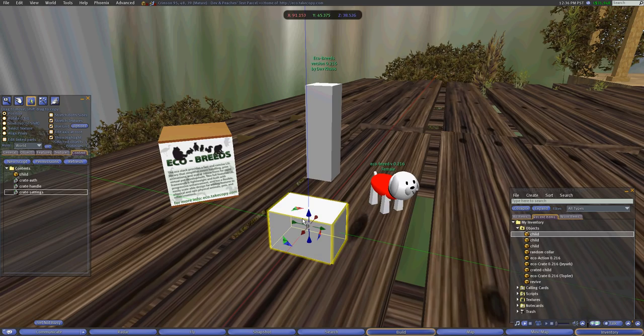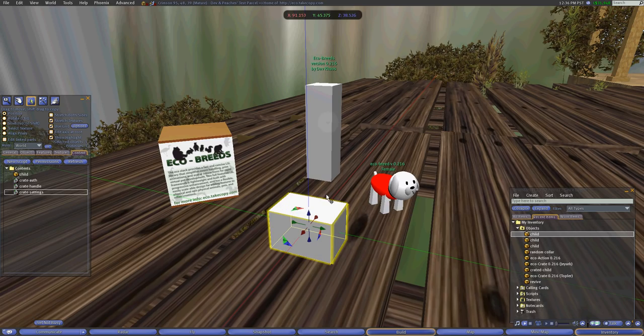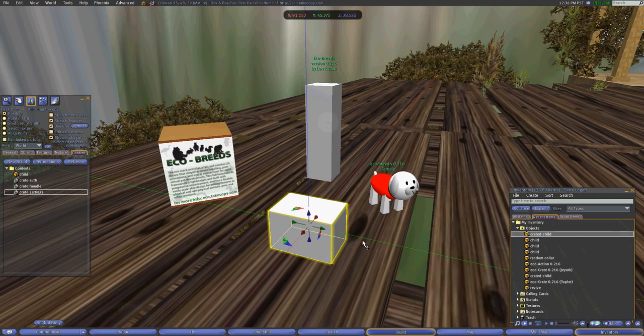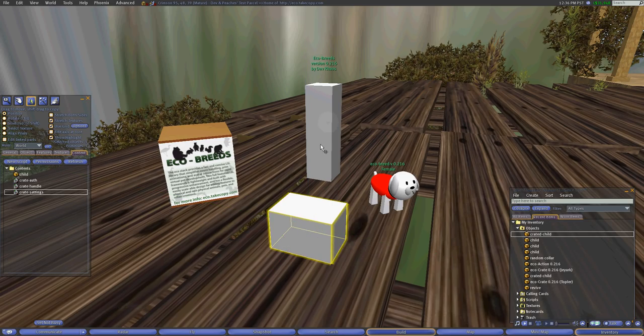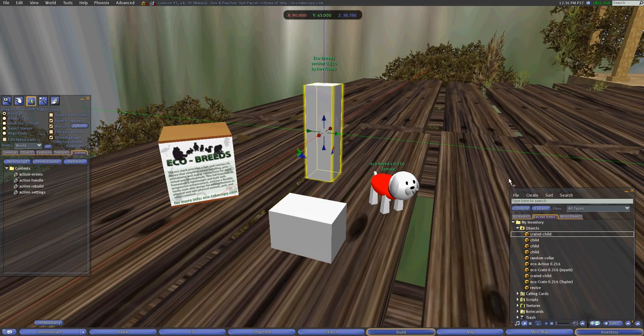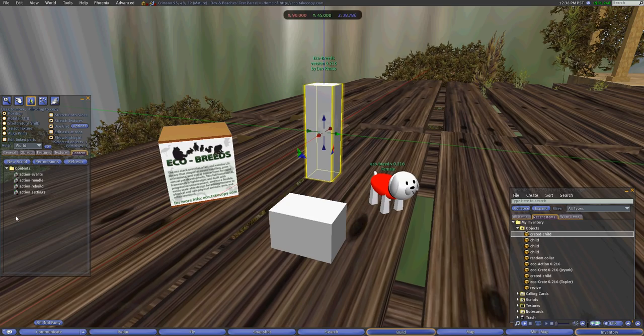And from there we will just take this. I like how it's saved. I'll just take a copy of this into my inventory and now I have the crated child. So this is the crate that we can now insert into the action object.